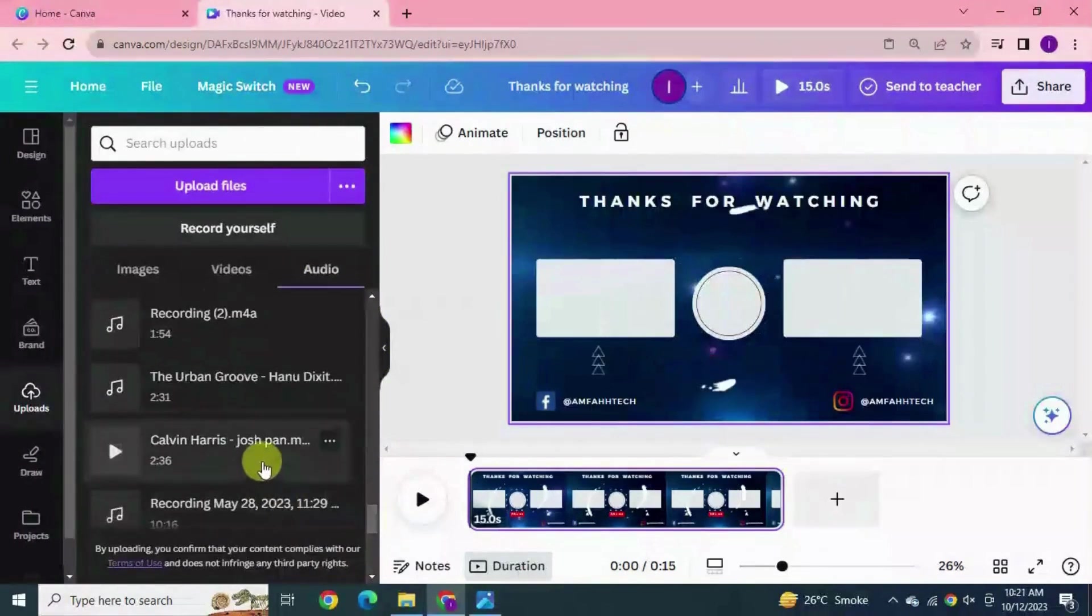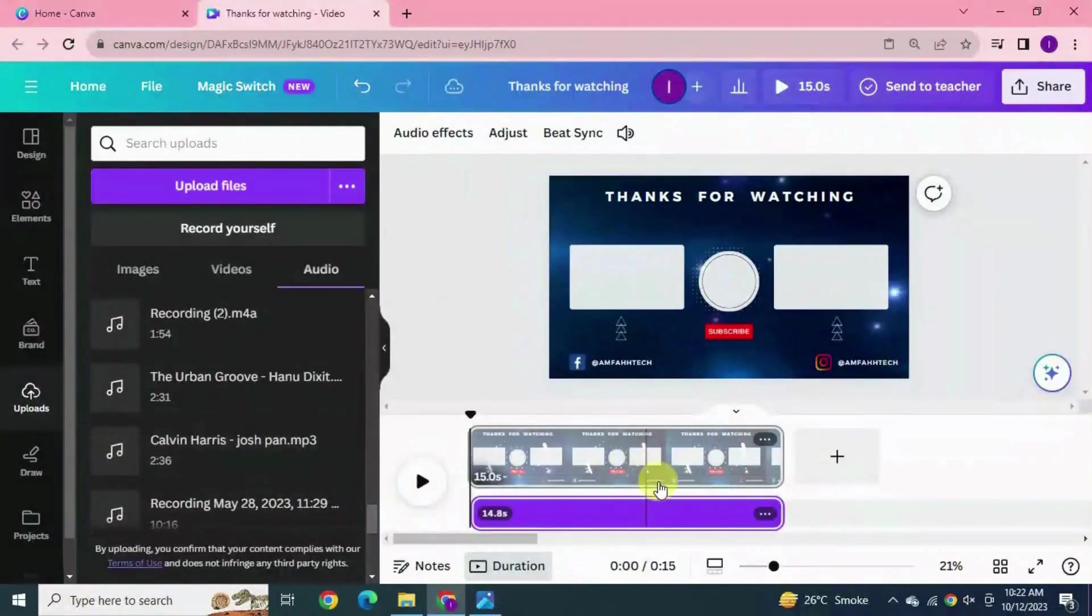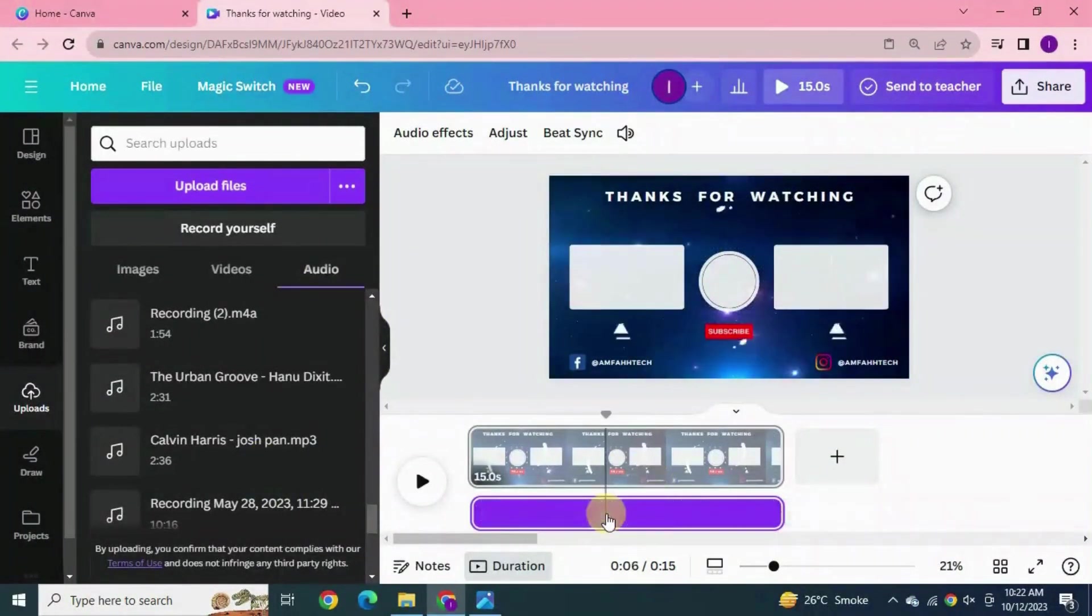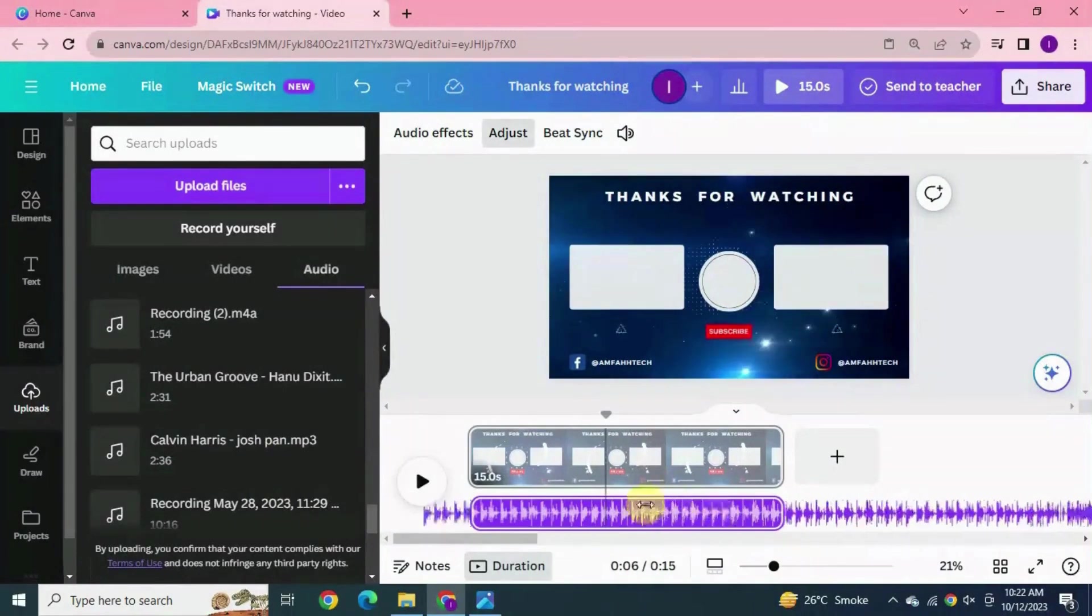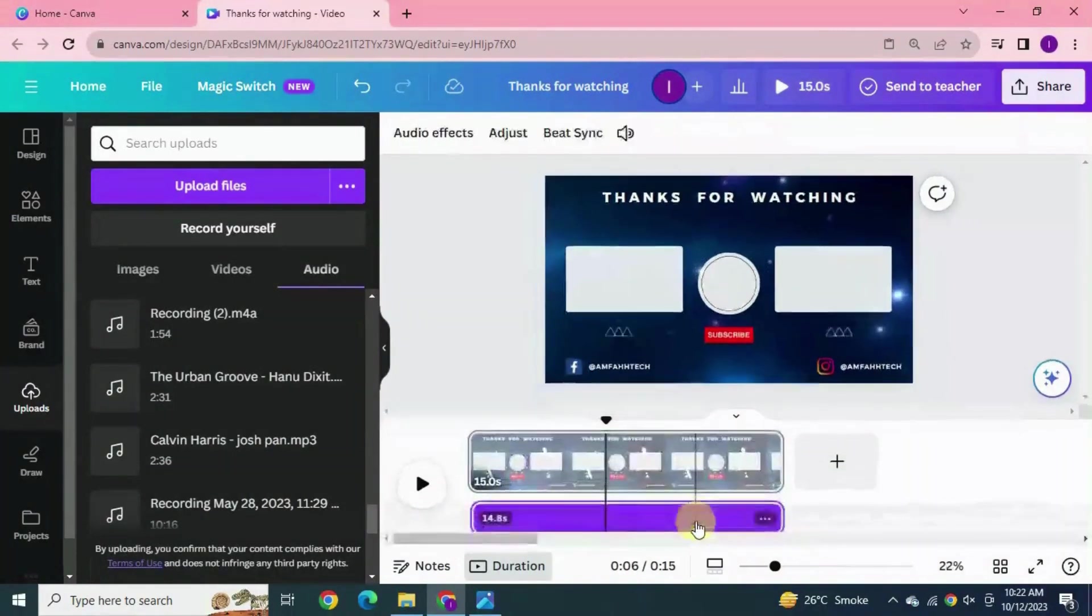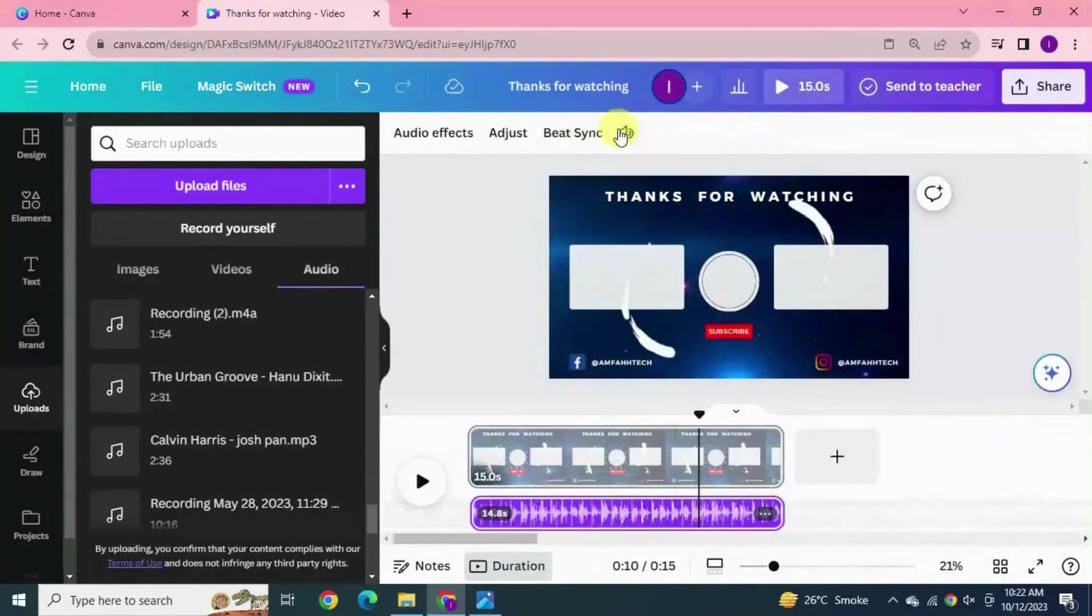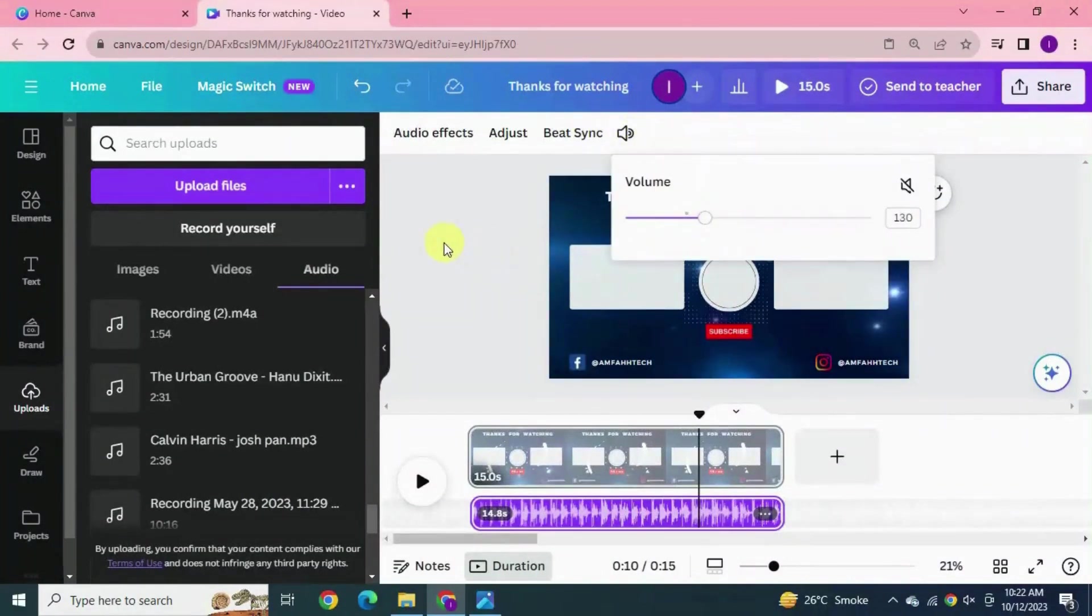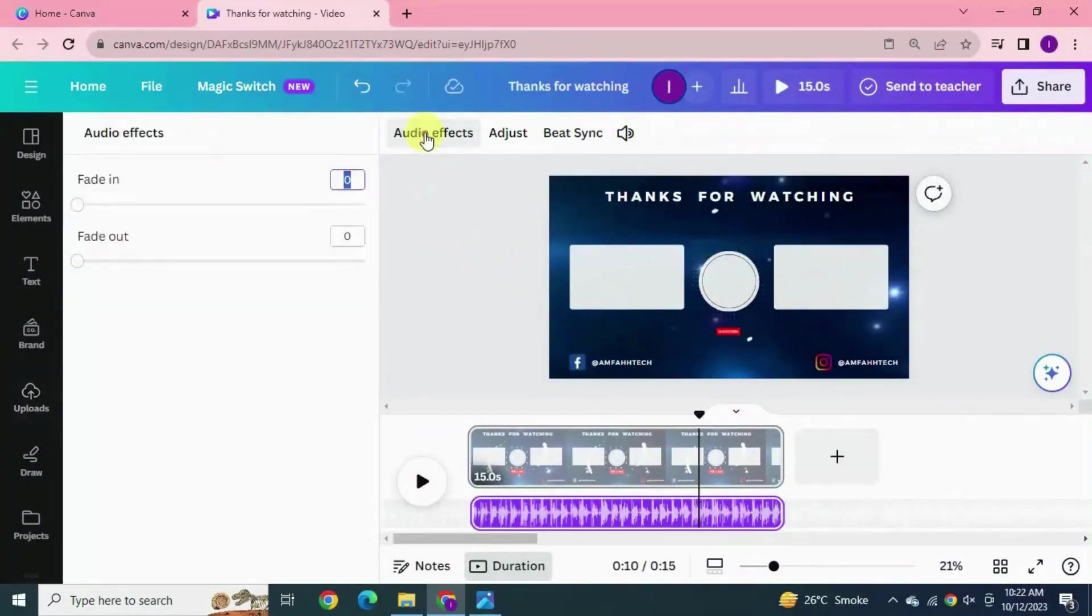I'm gonna choose this one as I always use this as my channel audio. Double click on audio. By this you can select any part of the audio. You can also increase the volume from here and adjust the audio effect. Fade in, fade out. Yeah it's done.